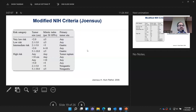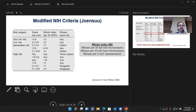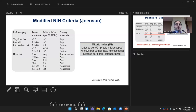The most common scoring schema I use is the modified NIH criteria, reported by Joanne Joensuu. This classifies tumors into very low, low, intermediate, and high risk based on those four factors. One clarification: the mitotic count historically was reported per 50 high power fields on old microscopes; now it's reported per 20 high power fields or per five millimeters squared — these are equivalent, just depending on the microscope.